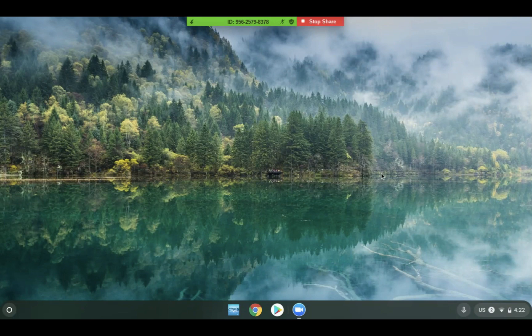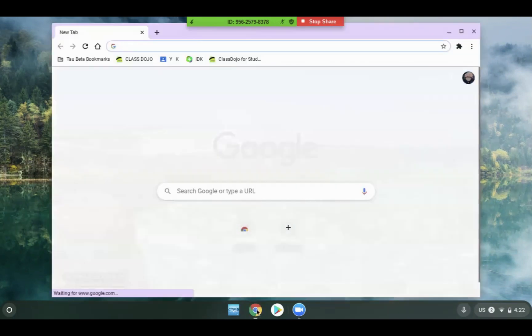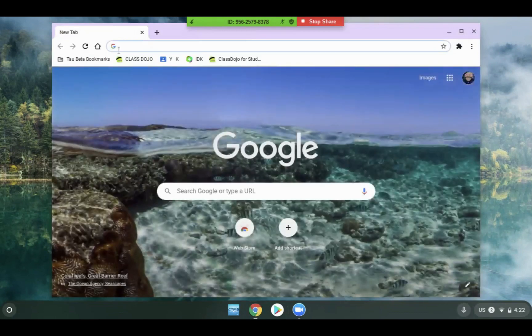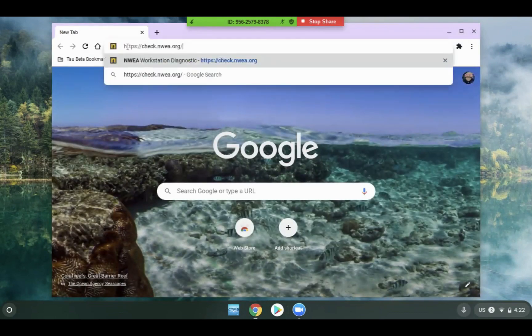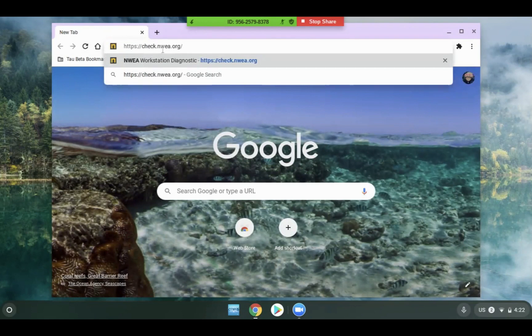Once a student is logged into their computer, they should open the Chrome browser. Once there, they should go to check.nwea.org.